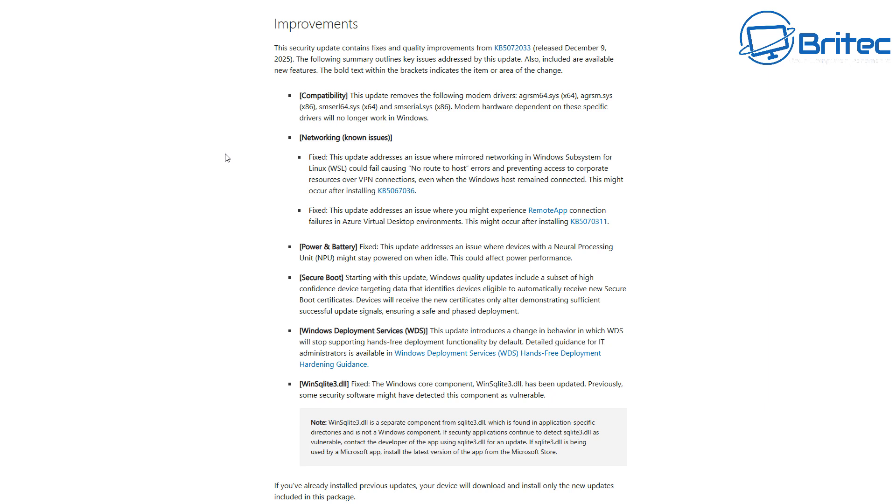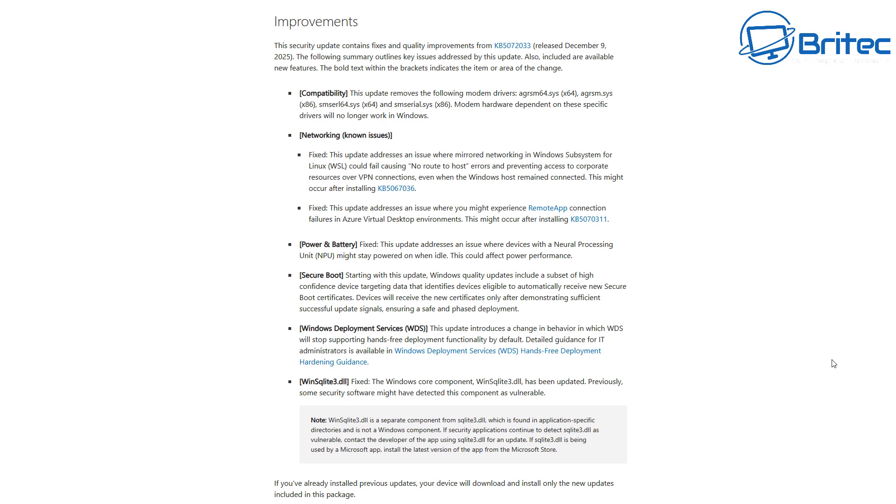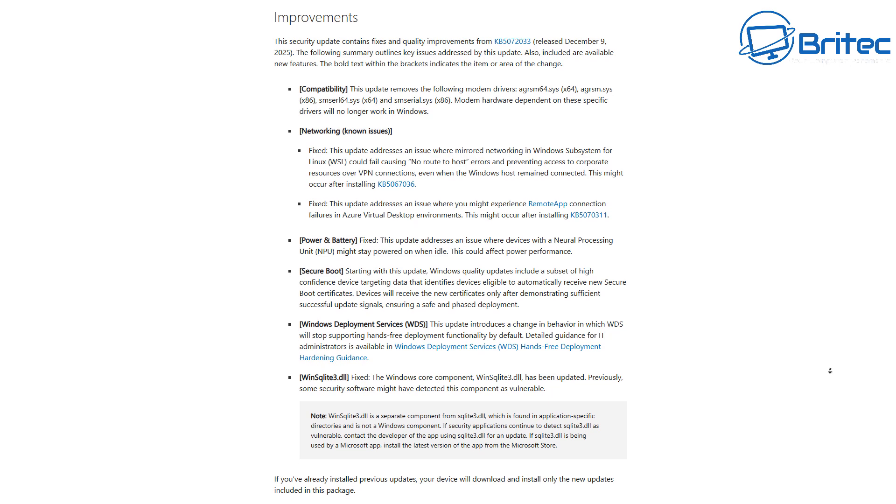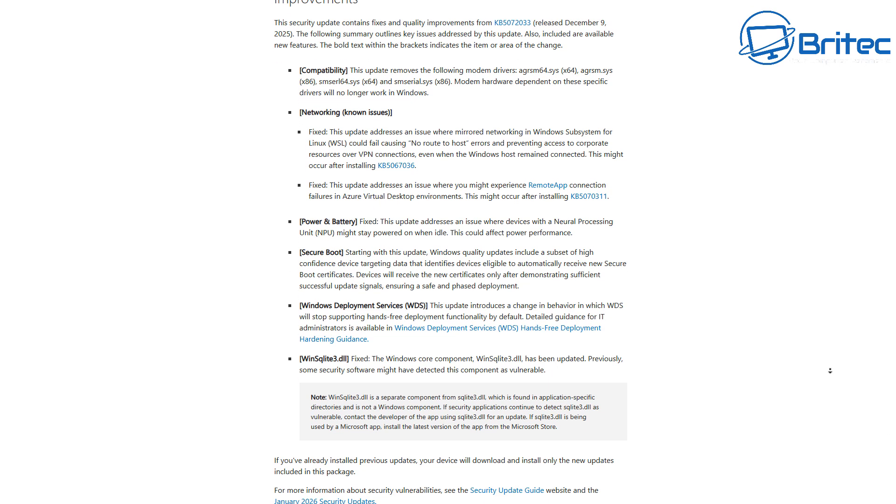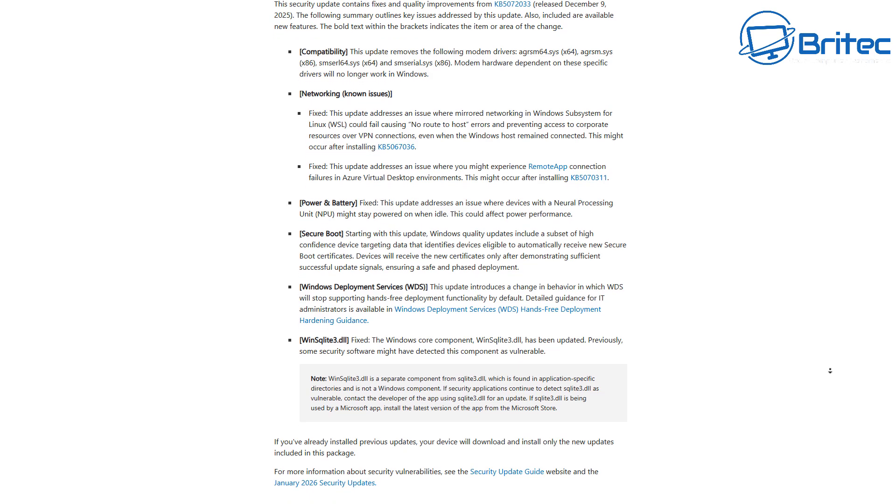And then you've got Secure Boot and a bunch of other fixes on here as well. Now, we'll talk about some of the problems that this update is causing a little bit later on in the video, but I just want to go over some of the security updates that this update is going to fix.